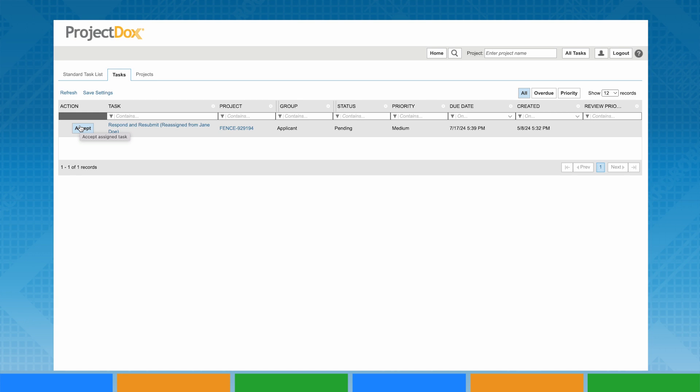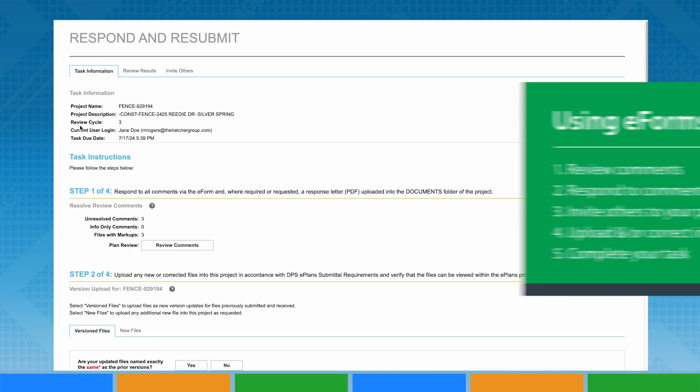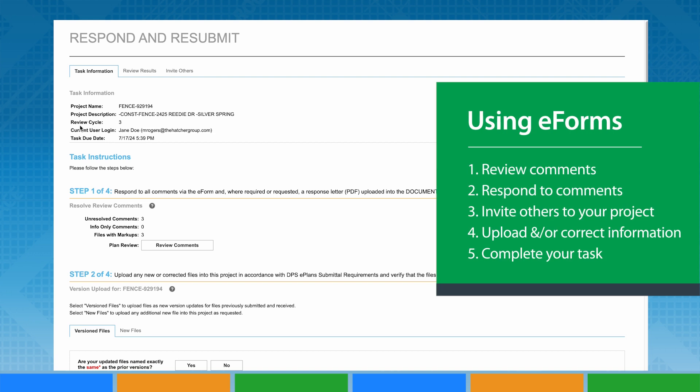Upon accepting your task, a window will appear which is called the eForm that serves as the primary means for you to review comments provided by DPS personnel, respond to those comments, invite others to your project, upload additional or corrected information, and finally complete your task which formally resubmits your information to DPS.